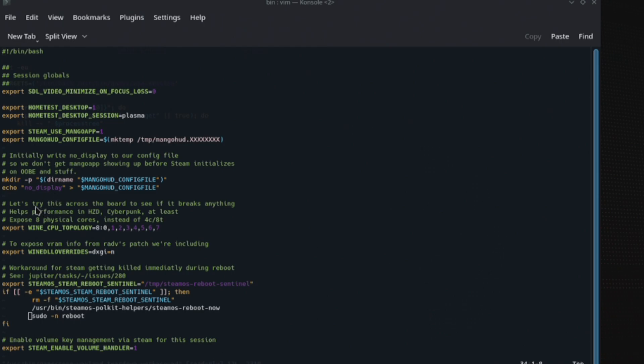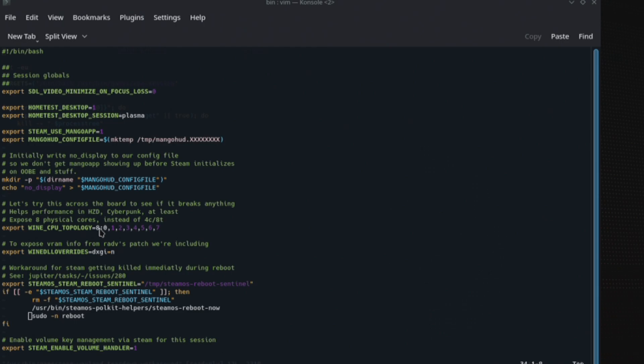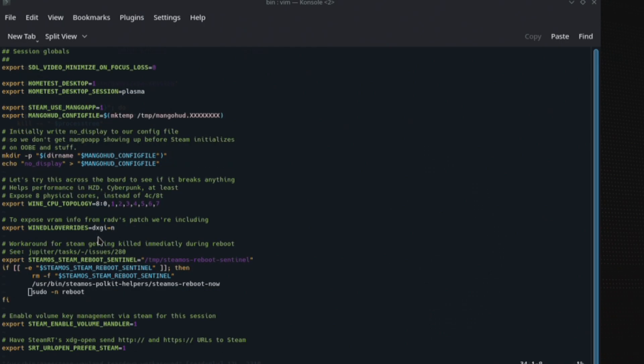And then you've got this one here. Let's try this across the board to see if it breaks anything, and they actually found that it helped performance in Horizon Zero Dawn and Cyberpunk, which is interesting. And then the fact that they were exposing all the threads. There's not four physical cores, there's only four physical cores, unless they mean the GPU, but anyway that's quite interesting.